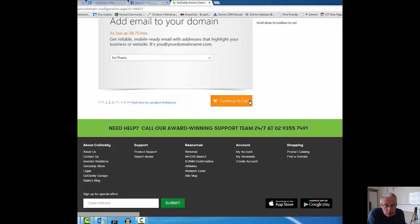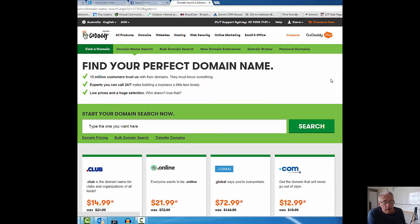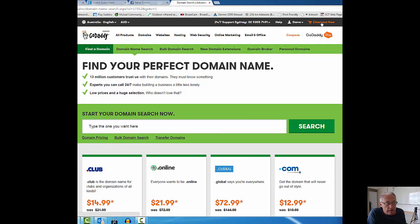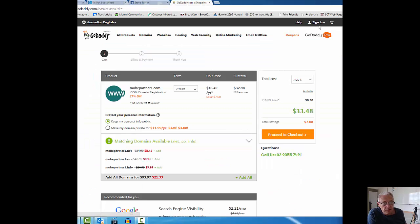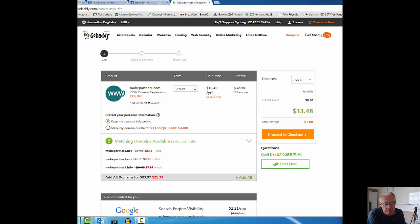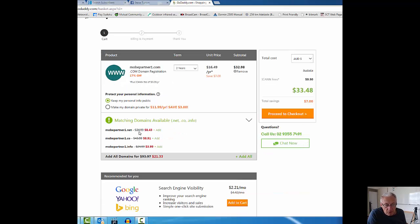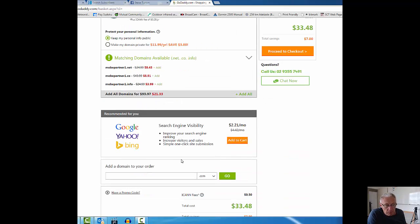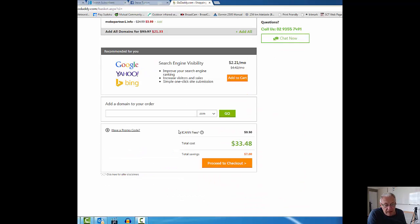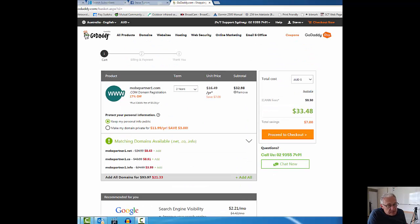I'm just going to continue to cart. All I want to do is buy that domain right now. I'm going to go up here to checkout. It's going to cost me for two years thirty-three dollars and forty-eight cents. I can buy it for one, three, five, ten years, but I'm just going to buy it for two years and then renew after two years time. I'm not going to add anything else on here.